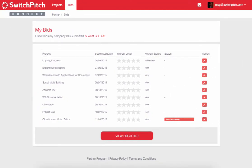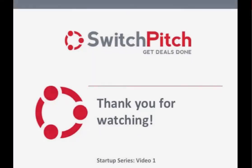That is the details of submitting a bid to a large company for the projects listed on SwitchPitch Connect. Thank you for watching and let us know if you have any questions.